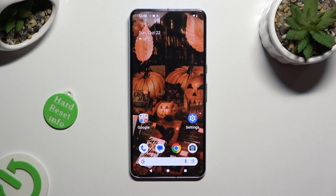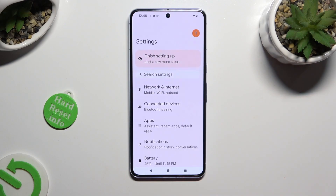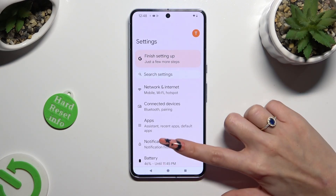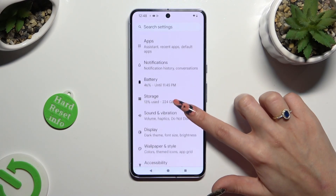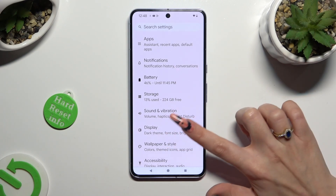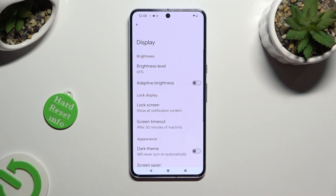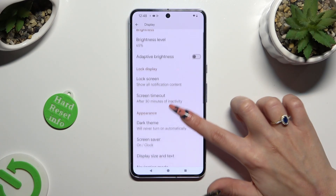Again, by going into Device Settings, and scrolling down just a bit to access Display. Following that, scroll down again,